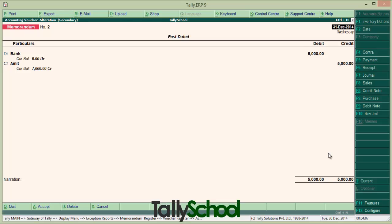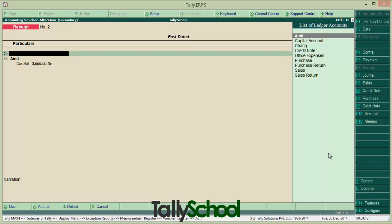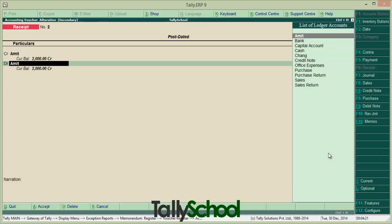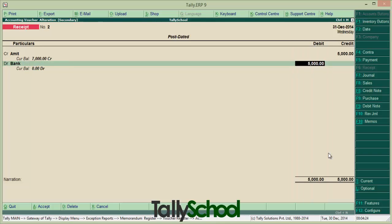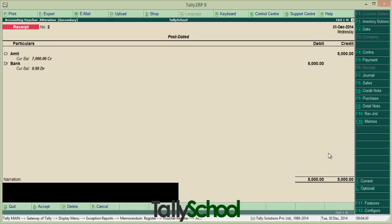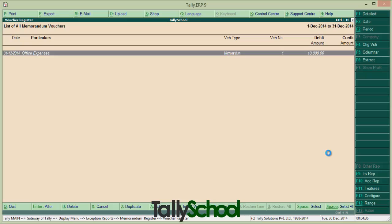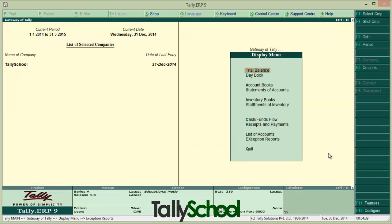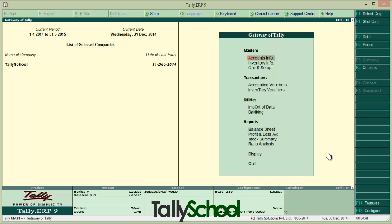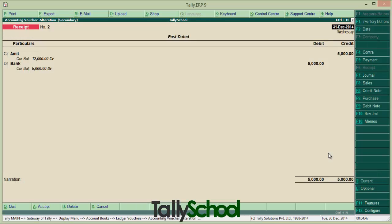We will convert by pressing F6 from the keyboard, or simply press Receipt. We will enter Amit 5,000 and debit the bank 5,000. So we have debited the bank and credited Amit. It is now a post-dated voucher but not a memorandum one. So we can see it in the accounts. Here it is — receipt of 5,000 rupees in the bank.